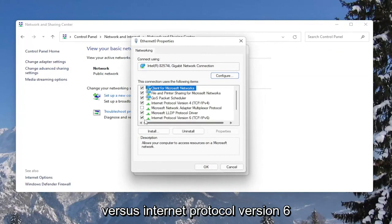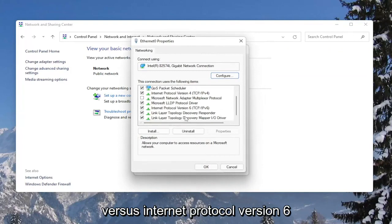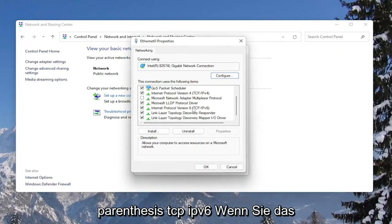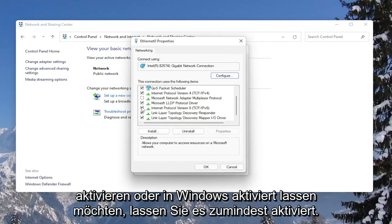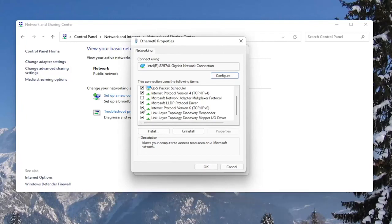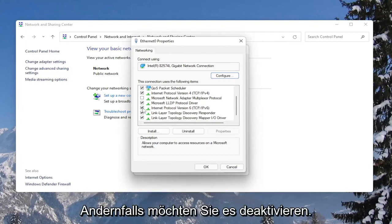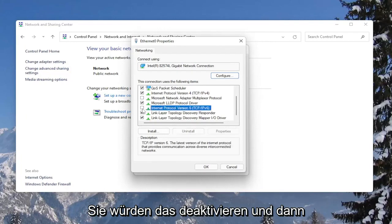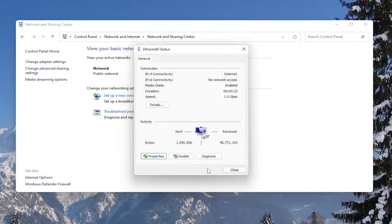Look for Internet Protocol Version 6 (TCP/IPv6). If you want to enable that, or keep it enabled within Windows, you keep it checkmarked. Otherwise, if you want to disable it, you would uncheck that and then select OK.